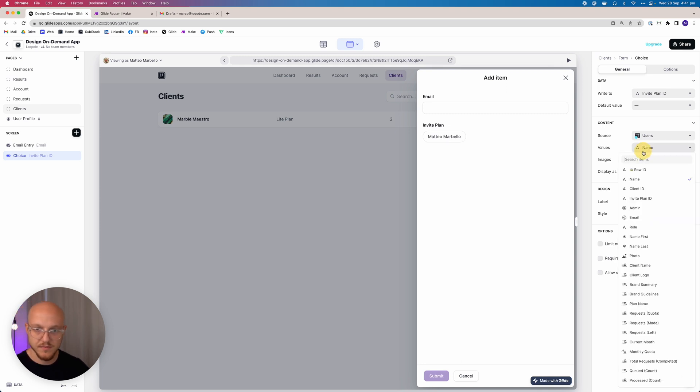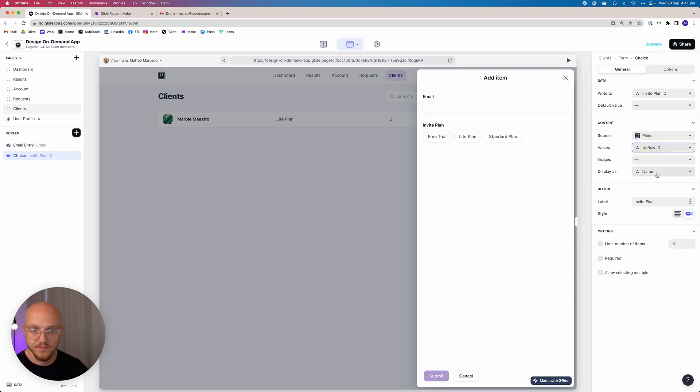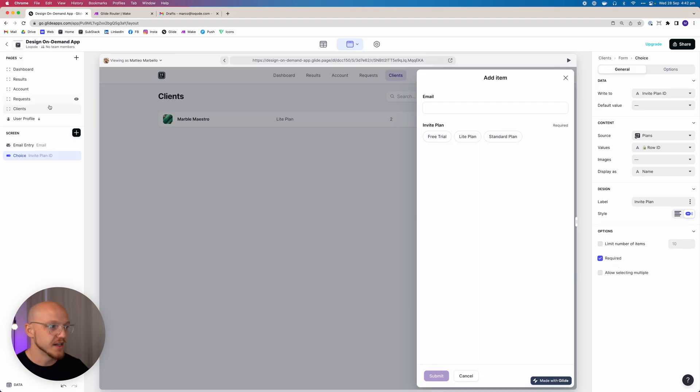This choice will allow us to select a plan, and when we select the plan it's going to add that plan ID to the user's invite plan ID. During onboarding, when they're creating the business or client account, it will automatically add that plan to that client in the background. You don't want them to be able to choose their plan when signing up because they could just choose the best plan — you want that already decided for them. Both the plan and the email fields are required.